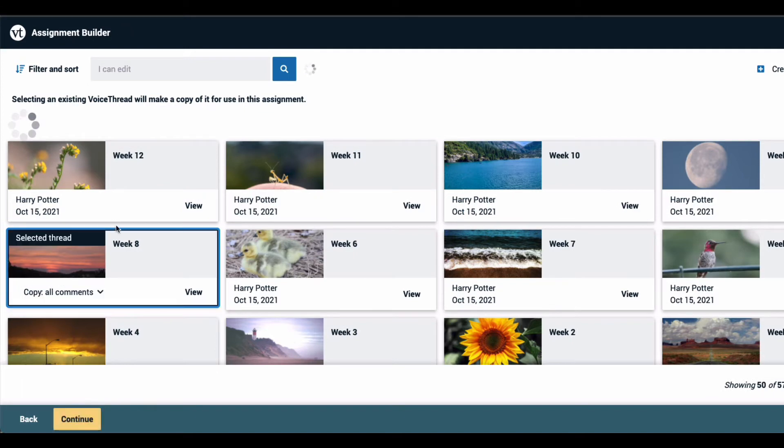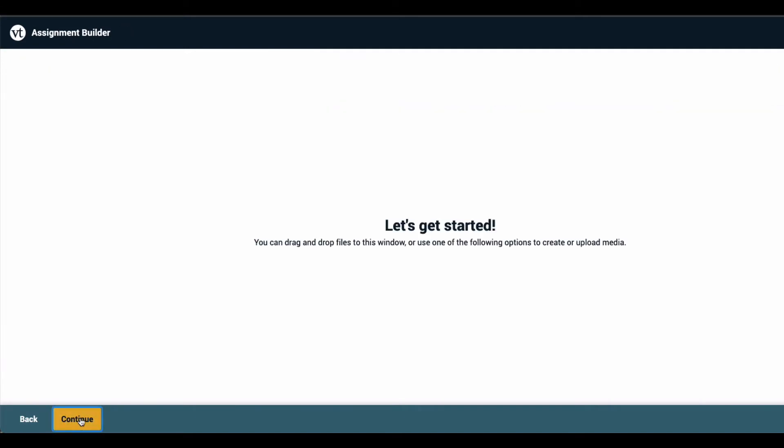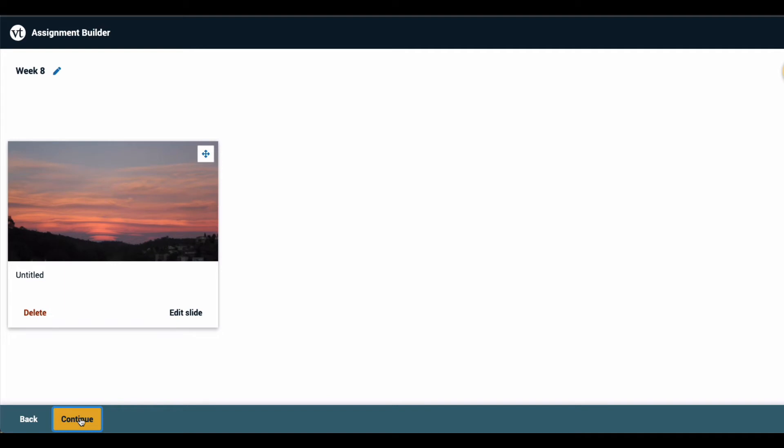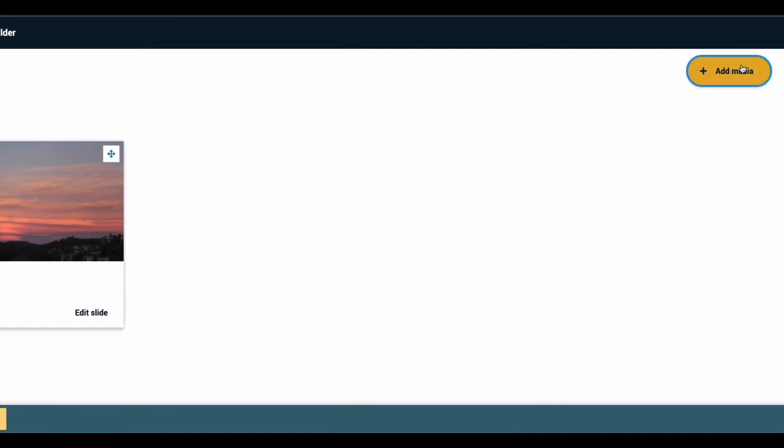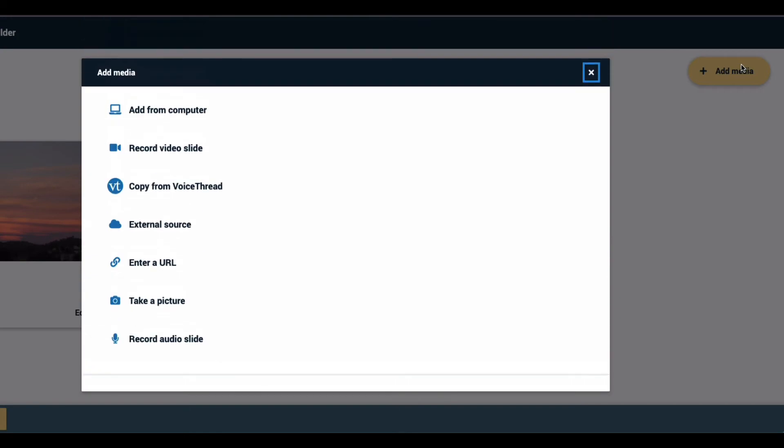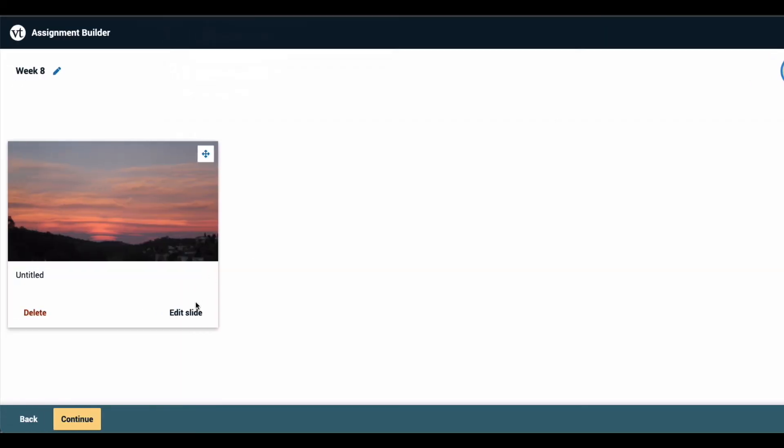Once you've selected the VoiceThread you want to use, click Continue at the bottom of the page. This takes you to the Edit space where you can add more slides using Add Media in the top right corner of the page, and you can make edits to the existing slides that you've already added to this VoiceThread.